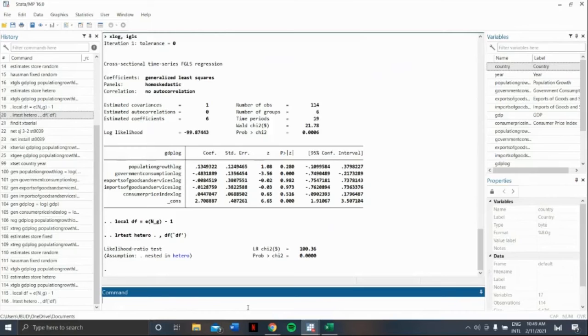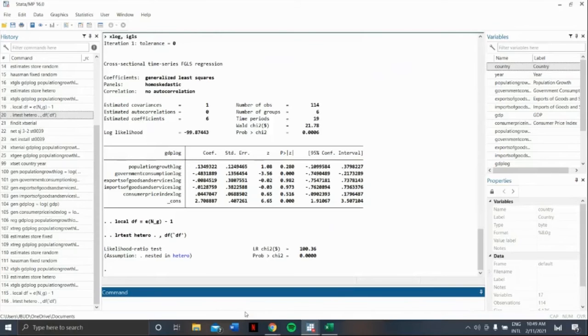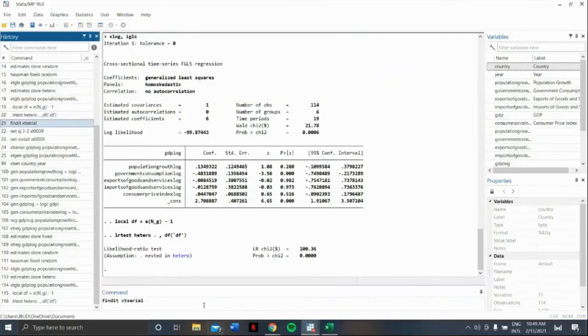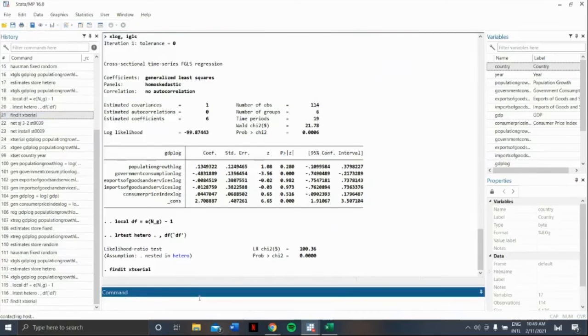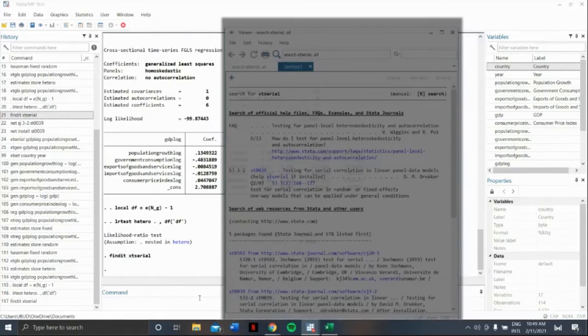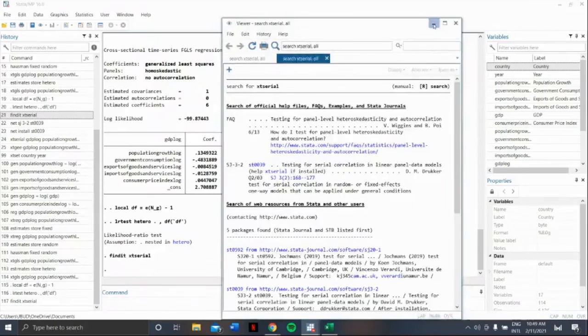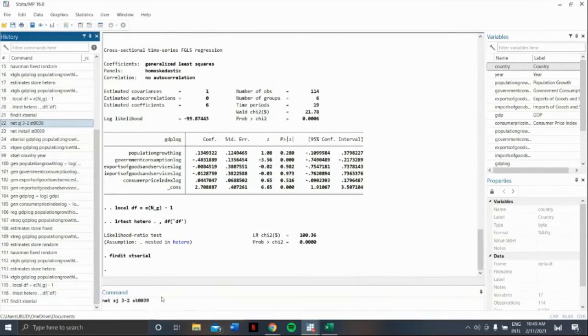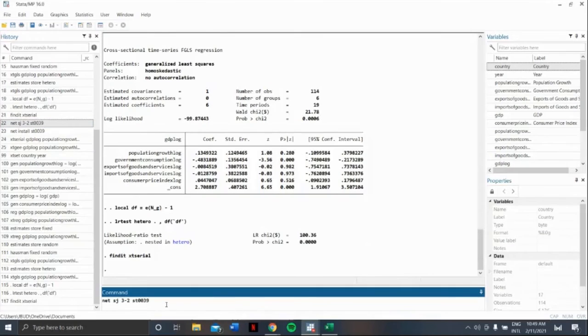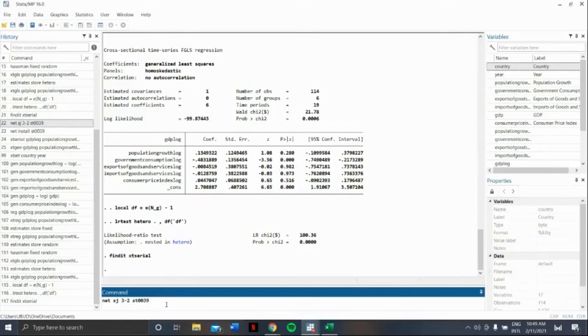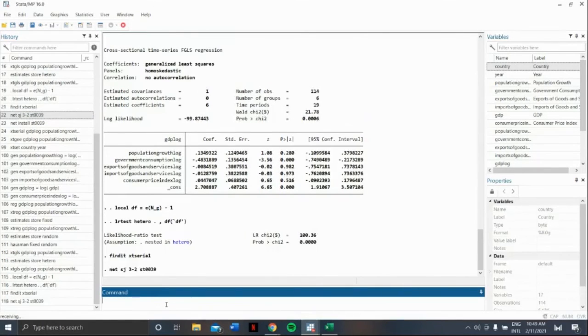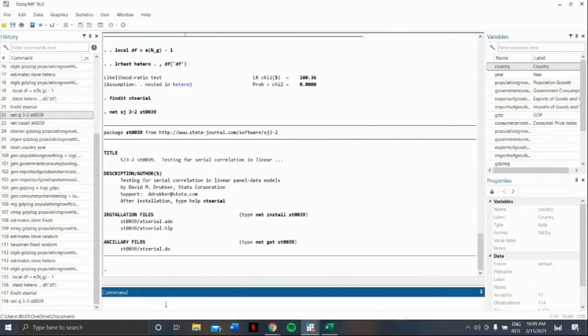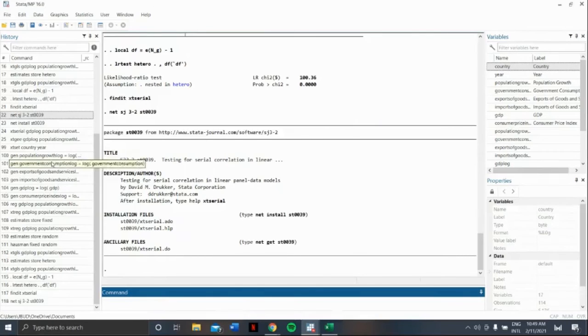To do autocorrelation, we'll do the Wooldridge test. The first command would be findit xtserial. Our next command would be net sj3-2 st0039. Let us then install this. The command net install st0039.